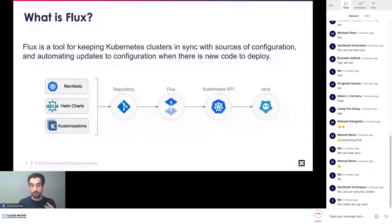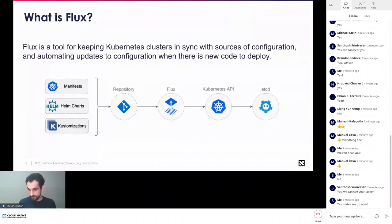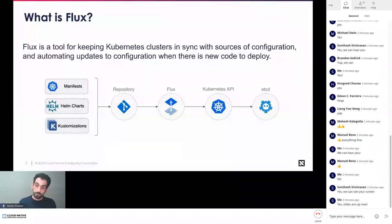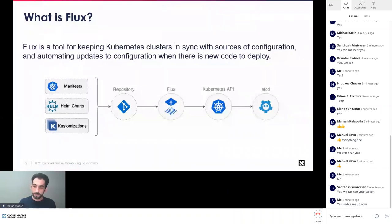Flux can also automate container image updates to your cluster when you want to deploy a new version of your application. It does a two-way sync: it takes your configuration from Git — through Helm charts, customizations, or plain manifests — and on the other side, it can monitor your container registries and, based on some policy stored in Git, Flux can fully automate the release of new app versions.